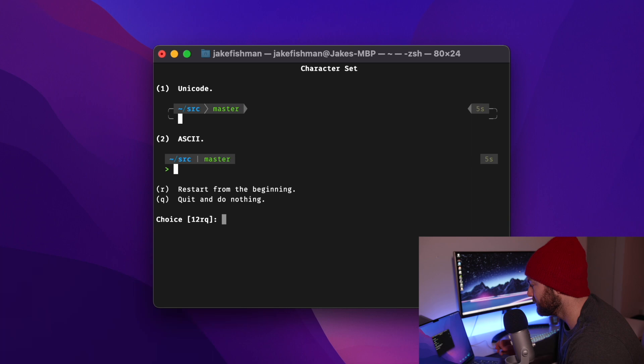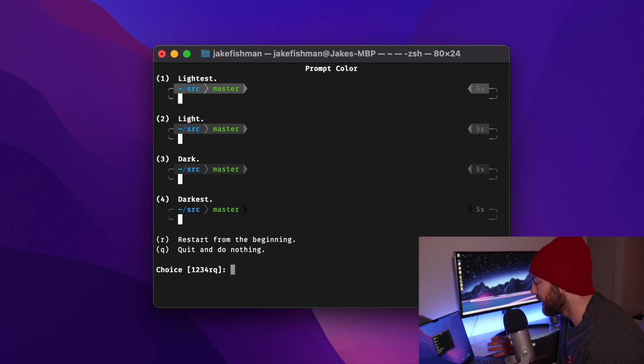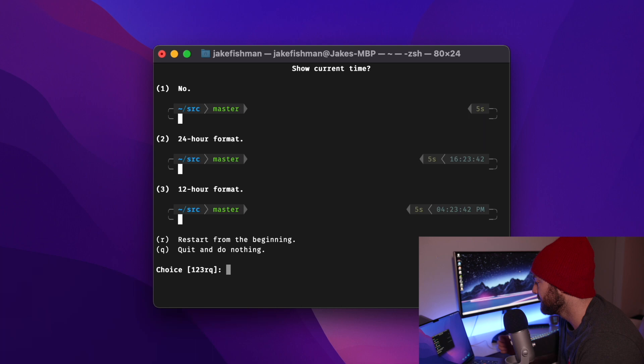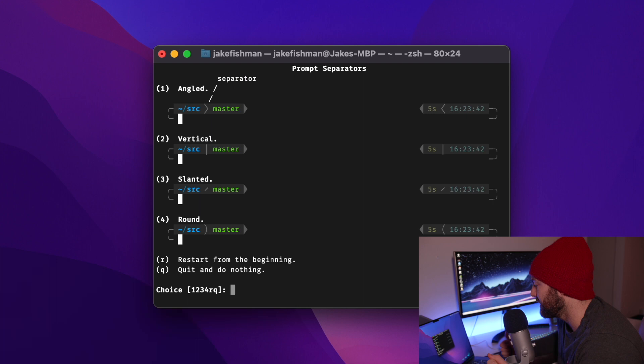And I will do the Unicode, which is number 1. As for the prompt, I do like 4. It's a little too dark for me, though. So I think I'm going to go with 3. And I will have the 24-hour time format.